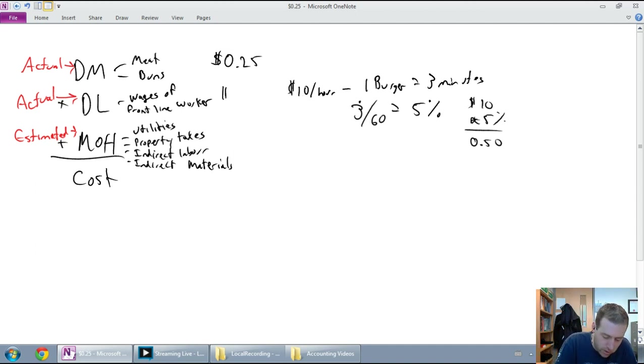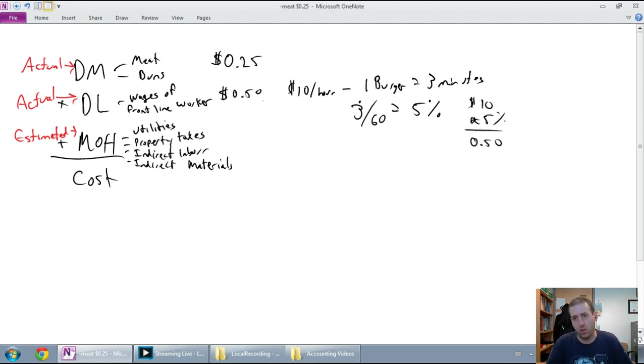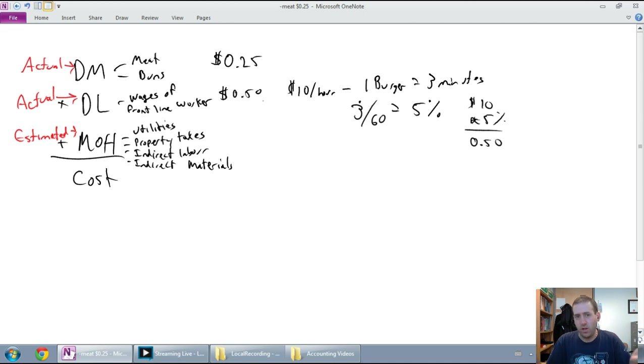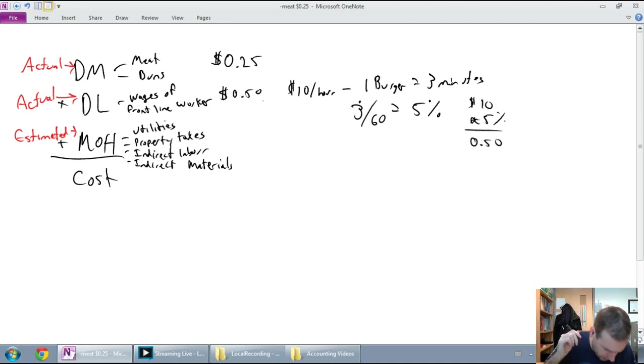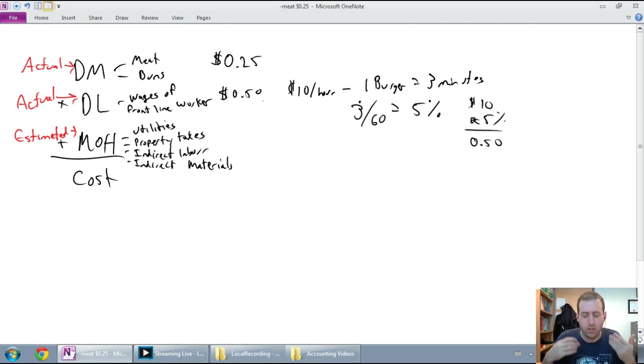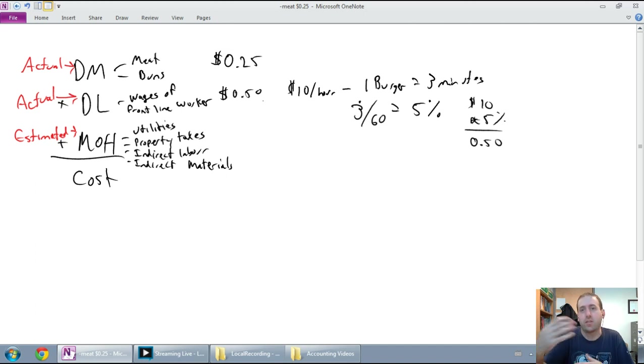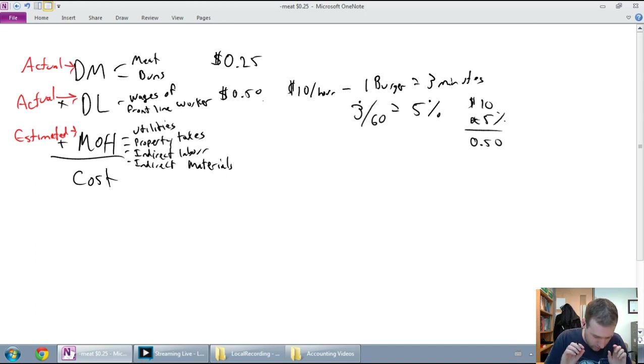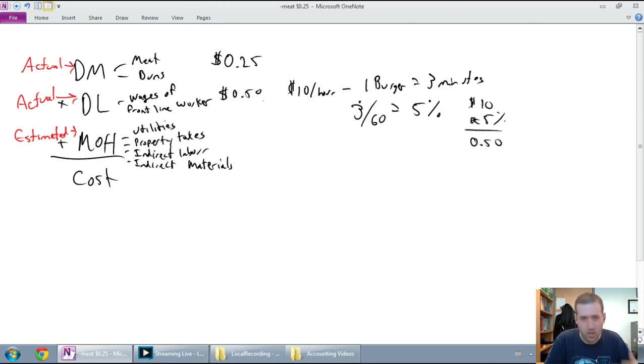So this person's wages to make one burger costs McDonald's or whatever the company is 50 cents. Fair enough, it's easy to track. You can say, this person worked on the burger, they worked for three minutes, that cost me 50 cents in wages. This burger took 25 cents worth of meat and buns and condiments and all that stuff, that's 25 cents.